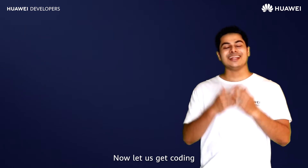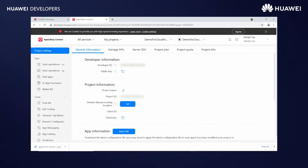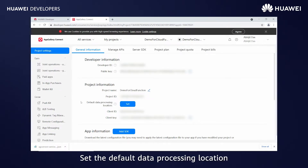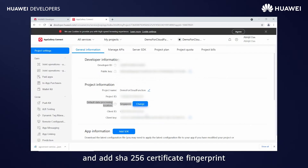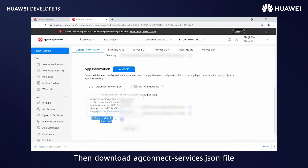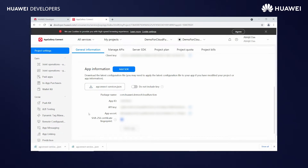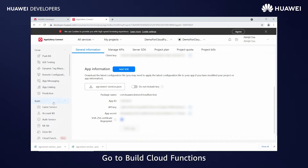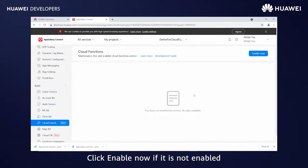Now, let's get coding. Go to the project created in AppGallery. Set the default data processing location and add the SHA-256 certificate fingerprint, then download the agconnect-services.json file. Go to Build, then Cloud Functions, and click Enable Now if it is not already enabled.